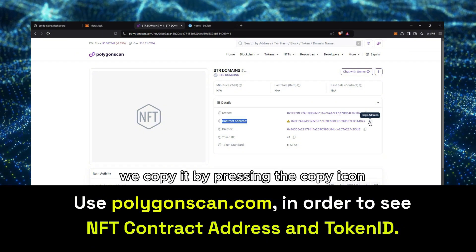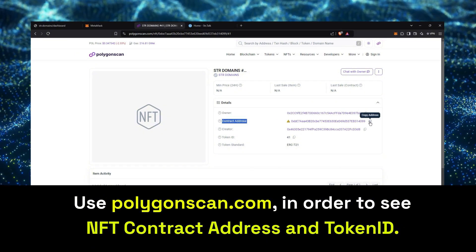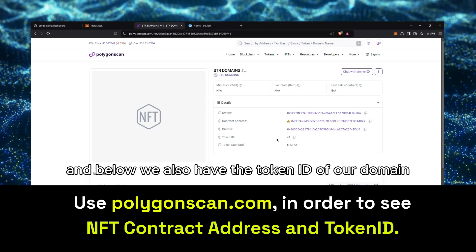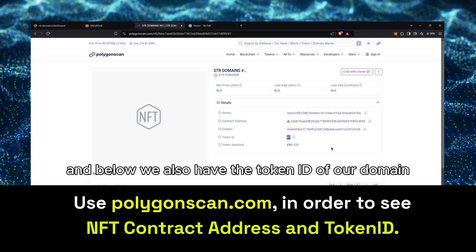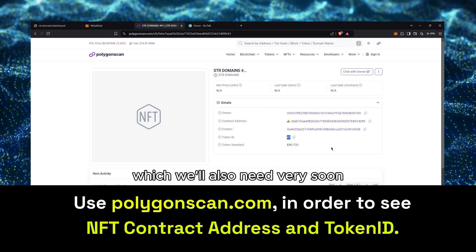We copy it by pressing the Copy icon, and below we also have the Token ID of our domain, which we'll also need very soon.